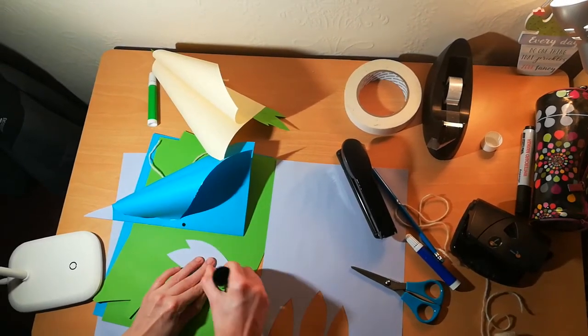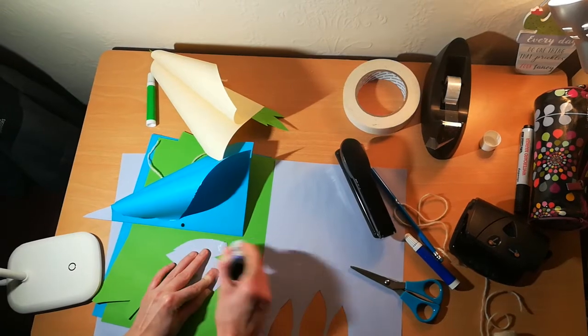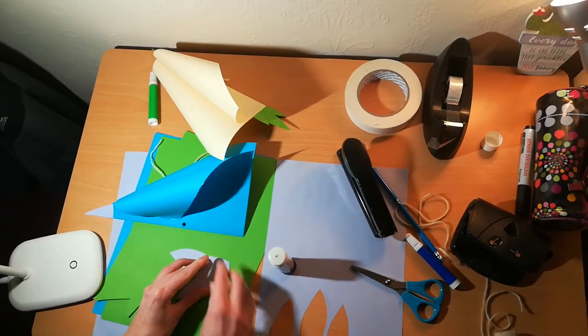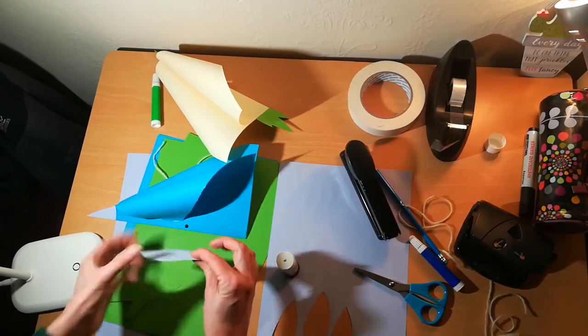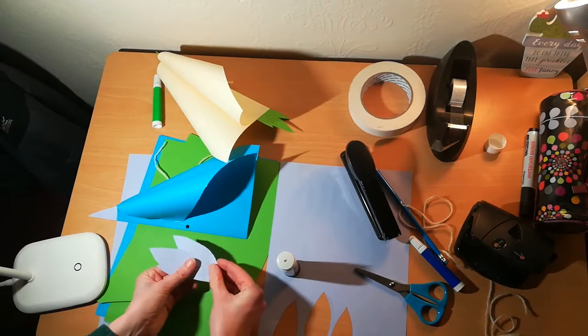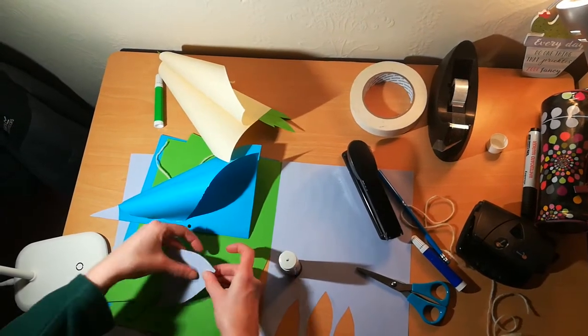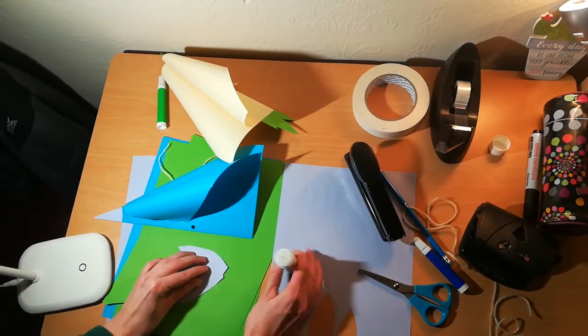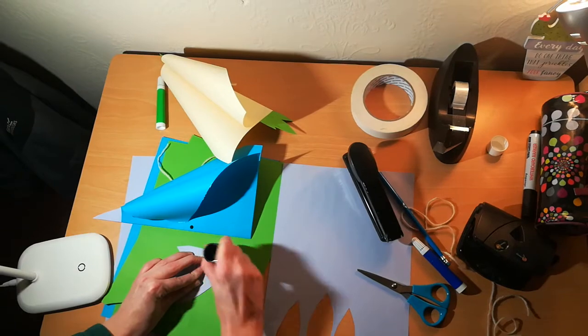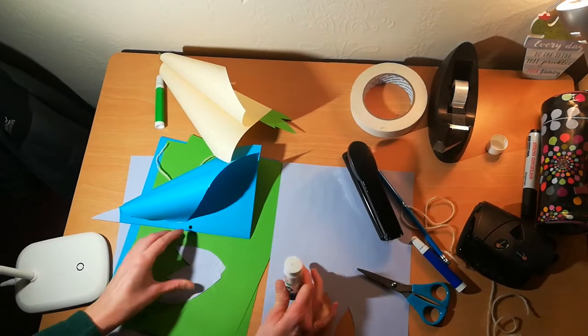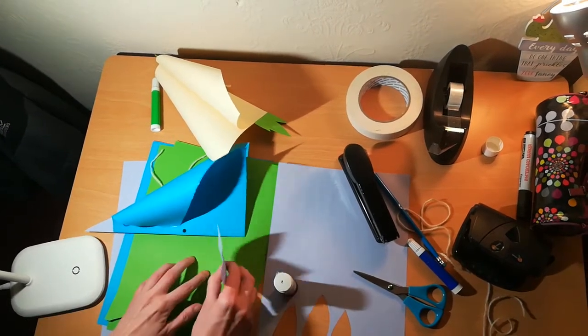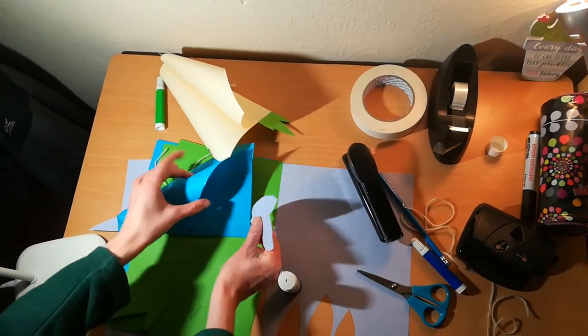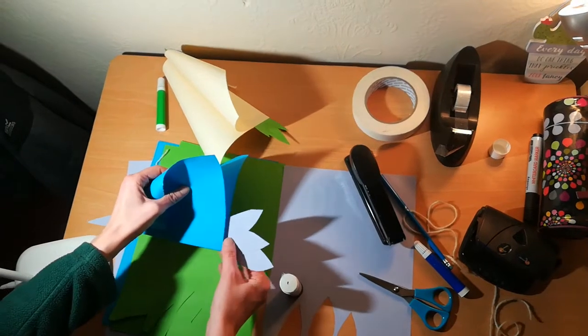Once again with some sellotape and maybe some glue, put all your feathers together in a nice little pattern like this, and then you can attach them to your bird. Hopefully these will just slot in nicely like this.